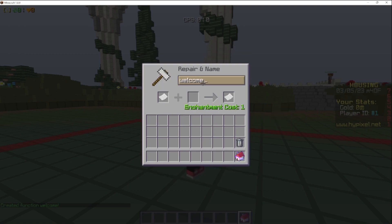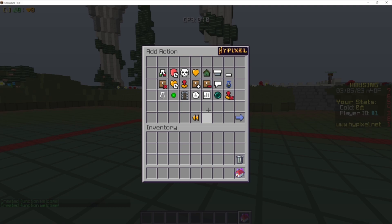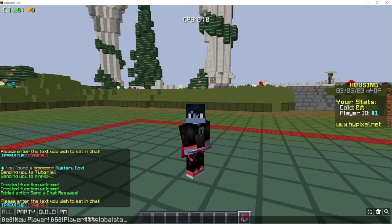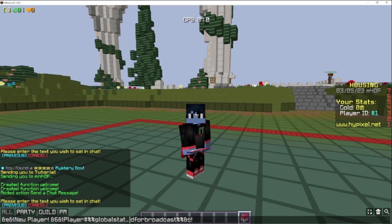Let's create a new function called 'welcome.' Inside this function, add a chat message — we'll just make something up here: 'New player,' then change the color, 'player number,' and then this is really important: we want to set the text to say %global_stat_underscore_id_for_broadcast%. Basically, what this will do is replace what's inside those percent signs with our global stat ID for broadcast, which we will set up a bit later.